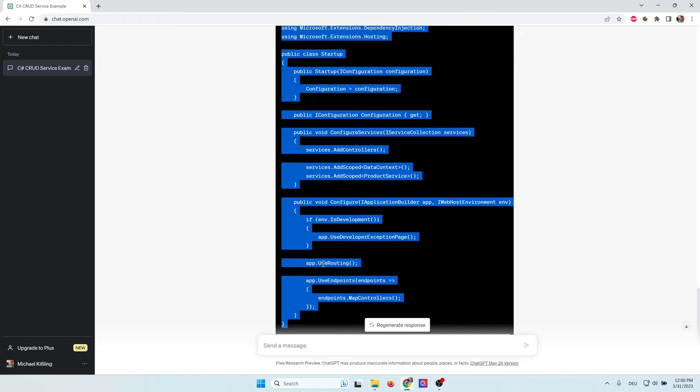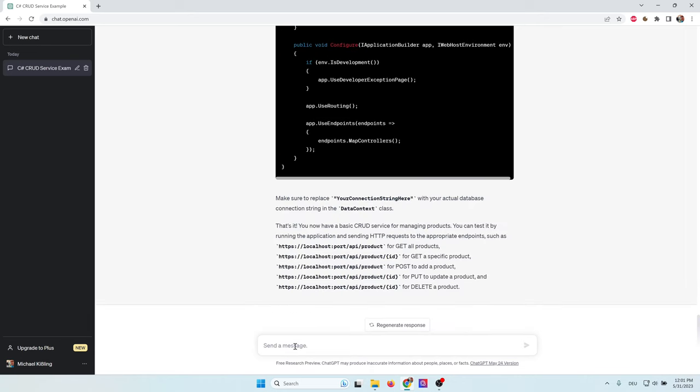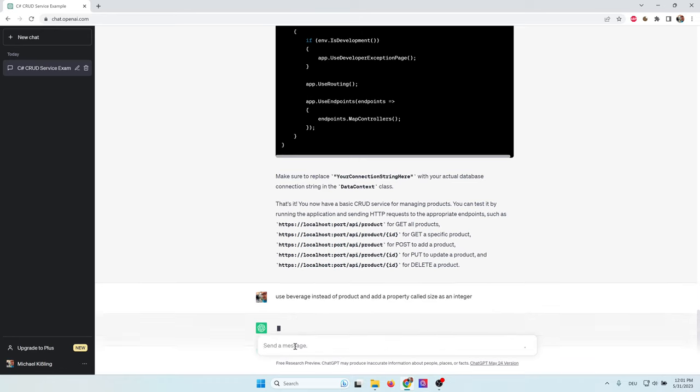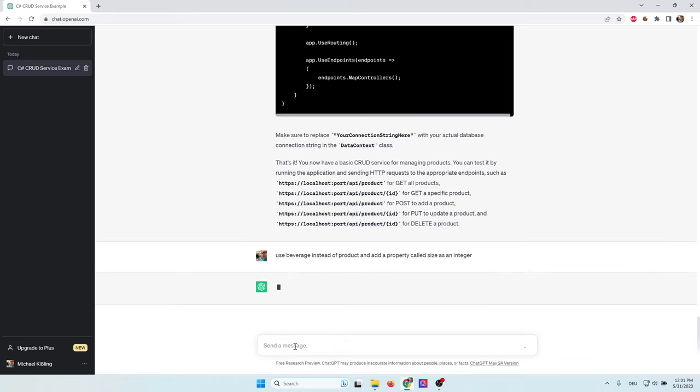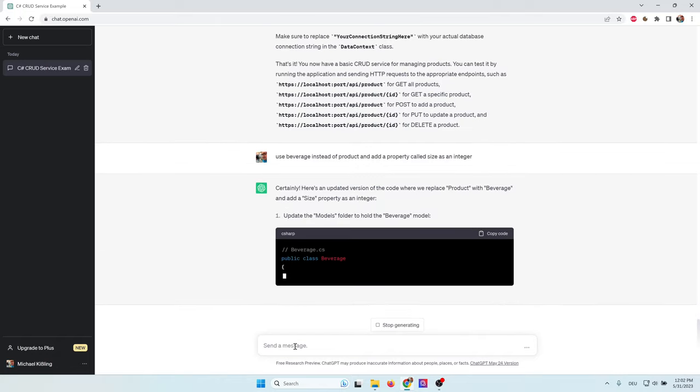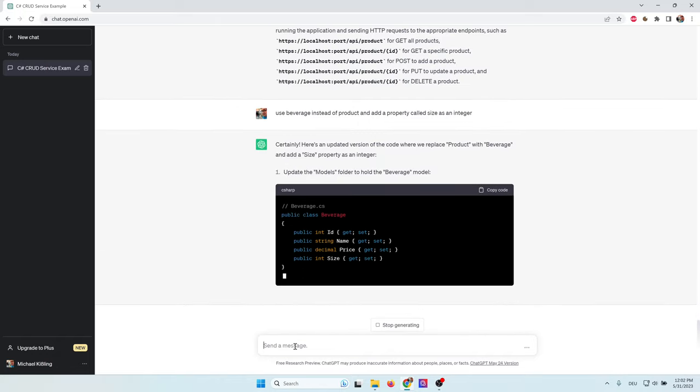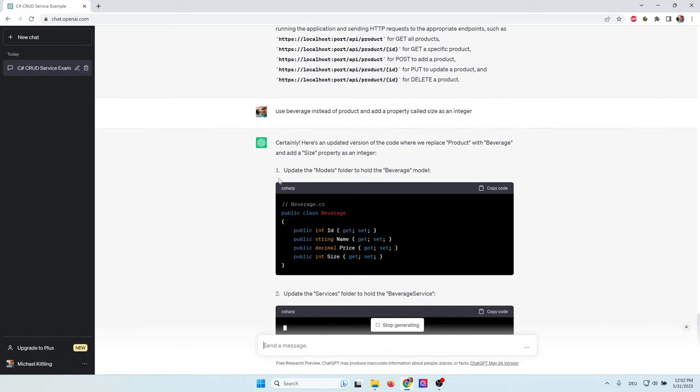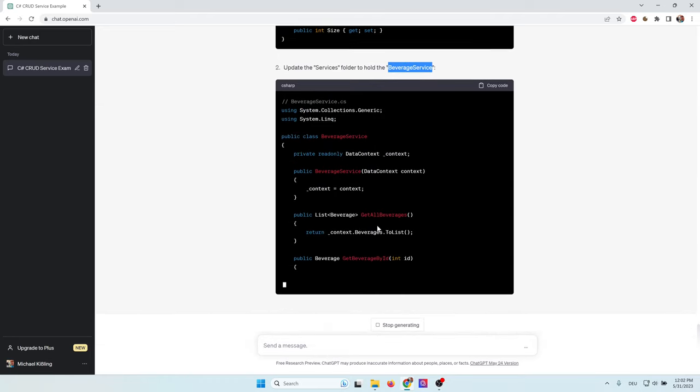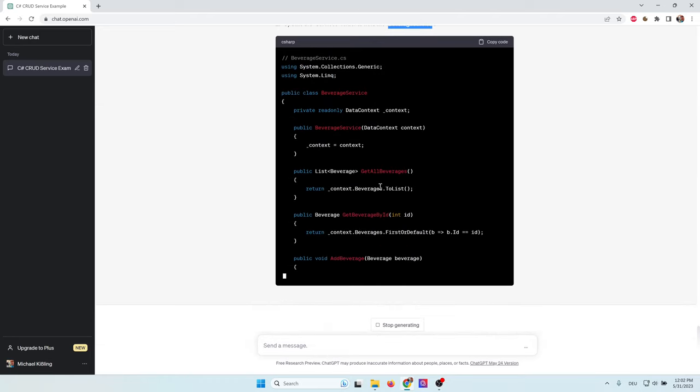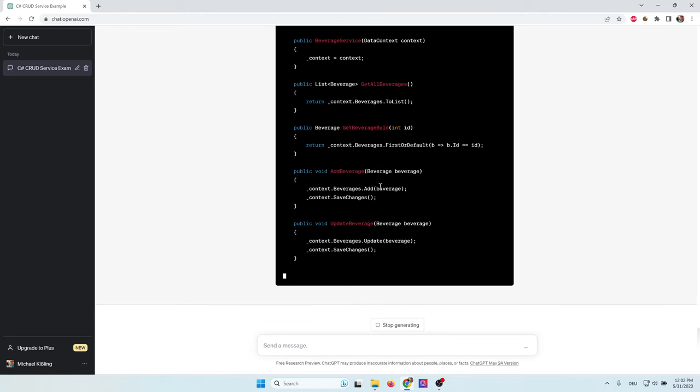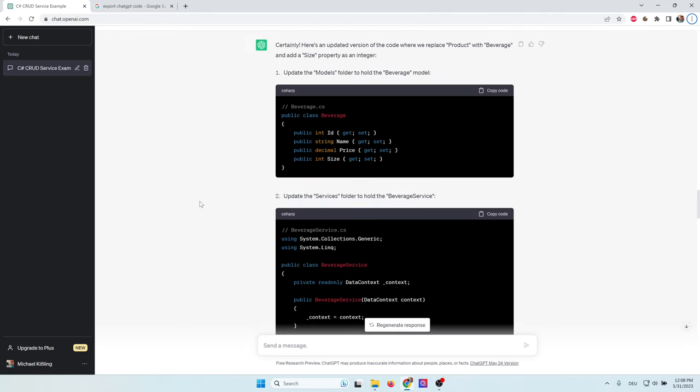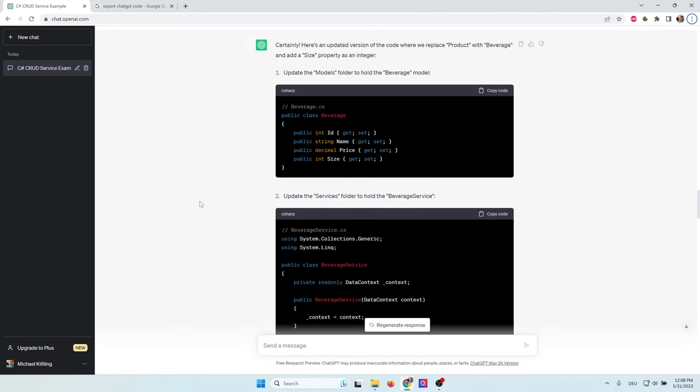So what are we going to do now? First of all, I think we need another entity. So I'm going to ask ChatGPT to create another type of entity for me. I type use beverage instead of product and add a property called size as an integer. So now ChatGPT will completely recreate everything and automatically use beverage. The service will be called beverage service and we get all beverages. This is really cool. This saves a lot of work.